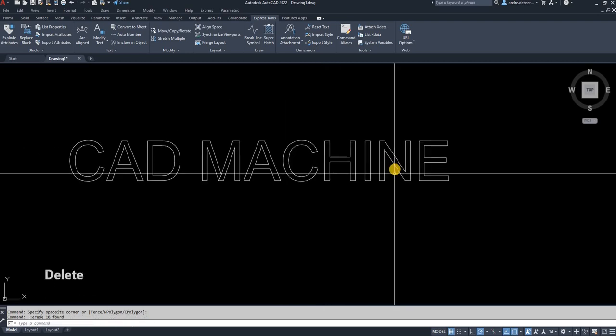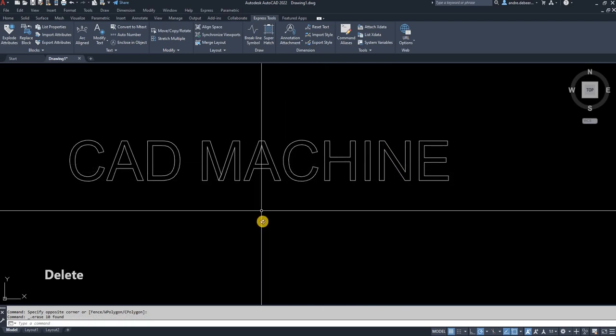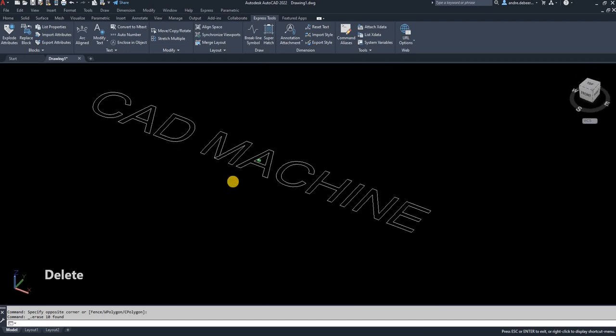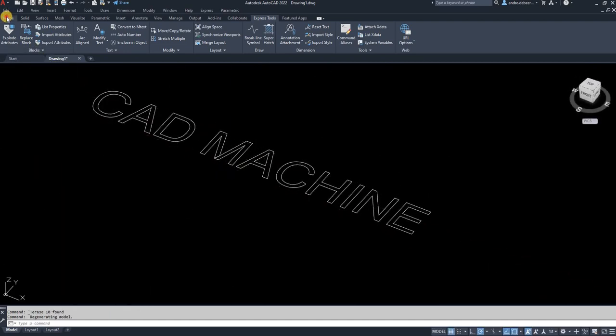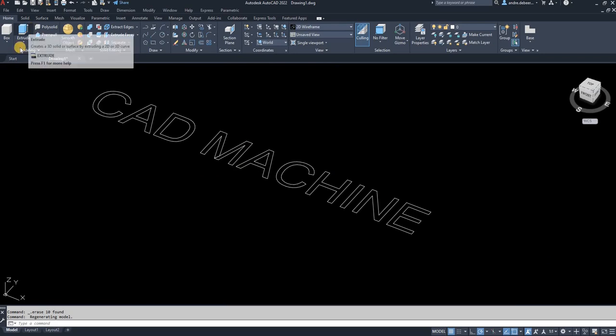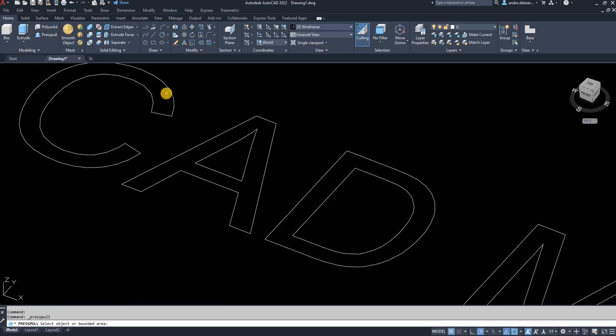Then you can hold down Shift and mouse wheel to go into the 3D view. You can go to Home. You can either use Extrude or Press Pull. I prefer Press Pull because then I can